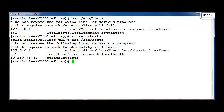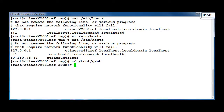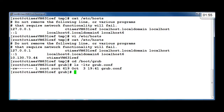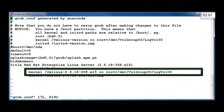Next, change to the /boot/grub directory and use the vi text editor to edit the grub.conf file. Find the line starting with kernel, and add a space and clock=HPET at the end of that line.